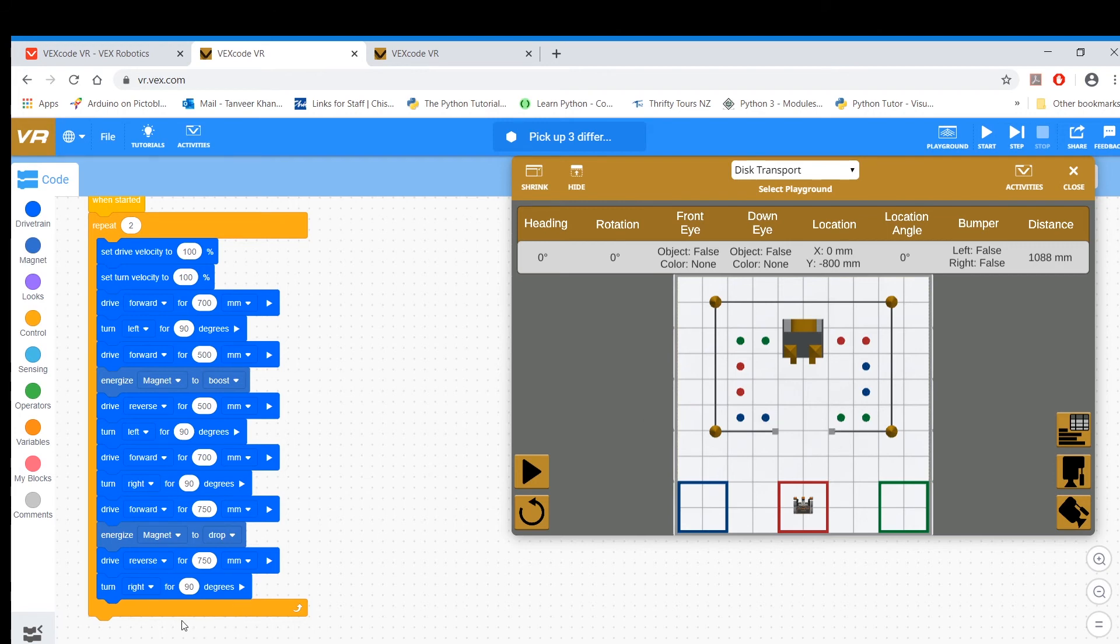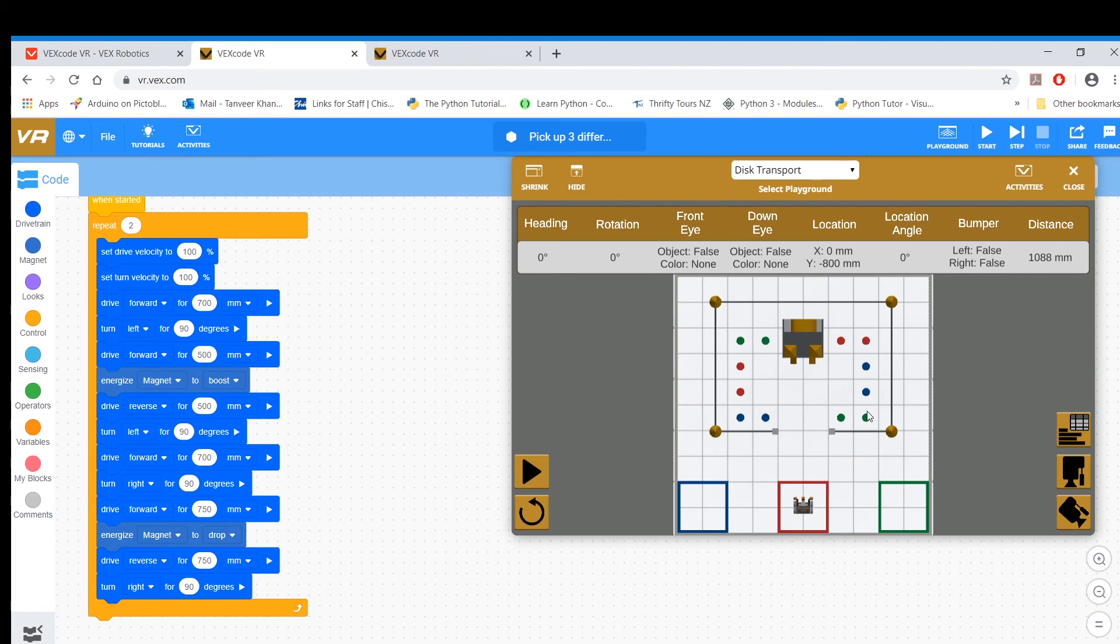So you need another repeat block. Your directions might need to change a bit. So you've got one repeat block for blue, another repeat block would be for green, and then the last one would be for red.